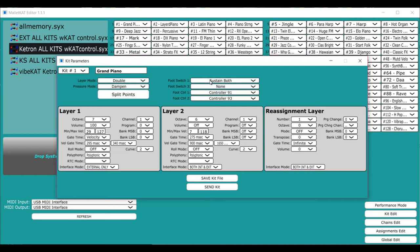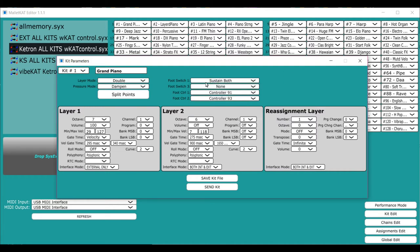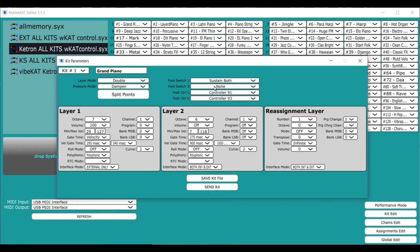For example, foot switch one can sustain both layer one and layer two, or just layer one, and then the sustain two can be layer two. So you have those kinds of controls.